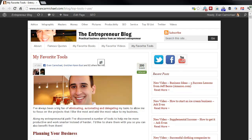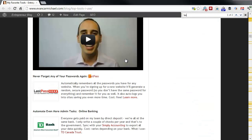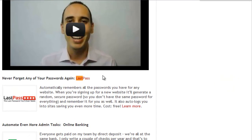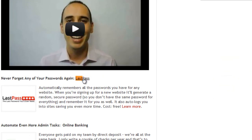Today I want to talk about one of my new favorite tools called LastPass and what this does is help you remember your passwords across all your different accounts and also helps you create secure new passwords that it remembers automatically. So this is my page of favorite tools and I'm going to just quickly find LastPass to show you guys what it's all about.